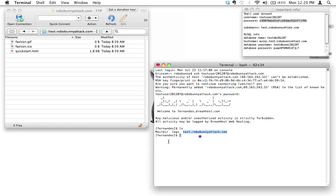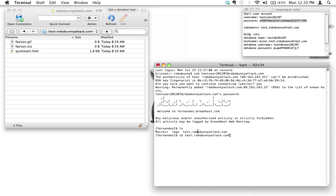Now I'm in the test.robobunnyattack.com directory and I see these three files here. What if I wanted to do this here? I use the cd or change directory command and that's just cd space and then I type the name of the directory that I want to go into. So again be careful, let's go test.robobunnyattack.com. That's accurate, I'm going to hit enter. It doesn't look like anything's happened.